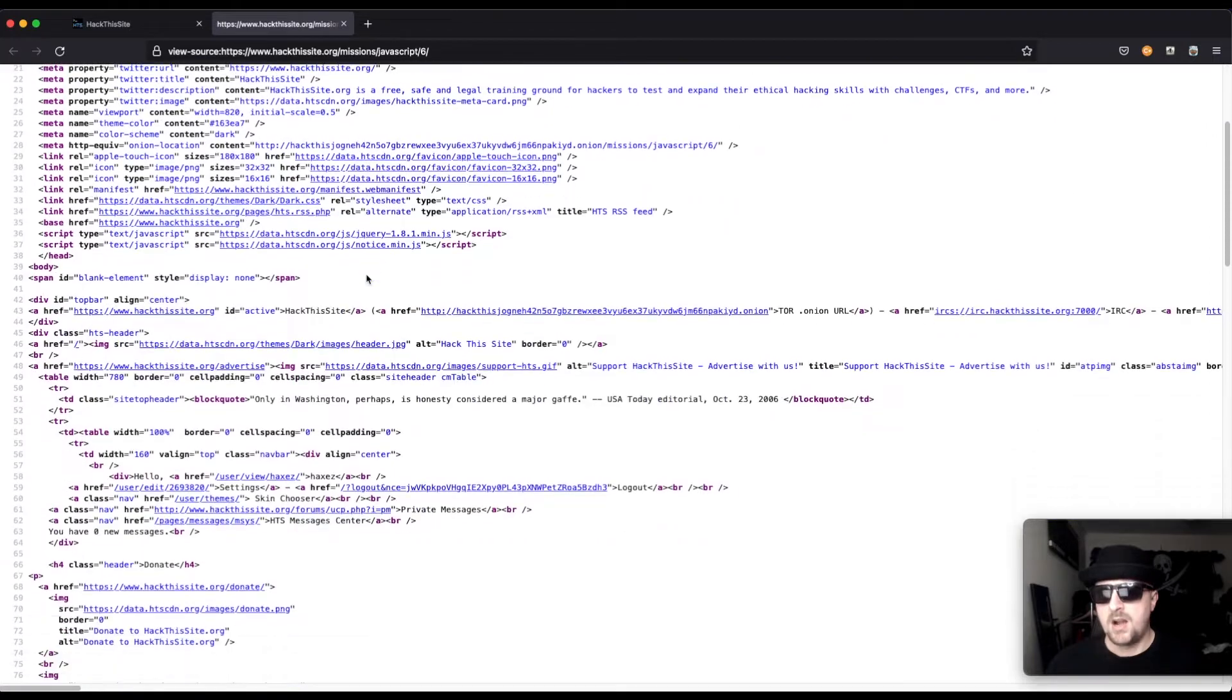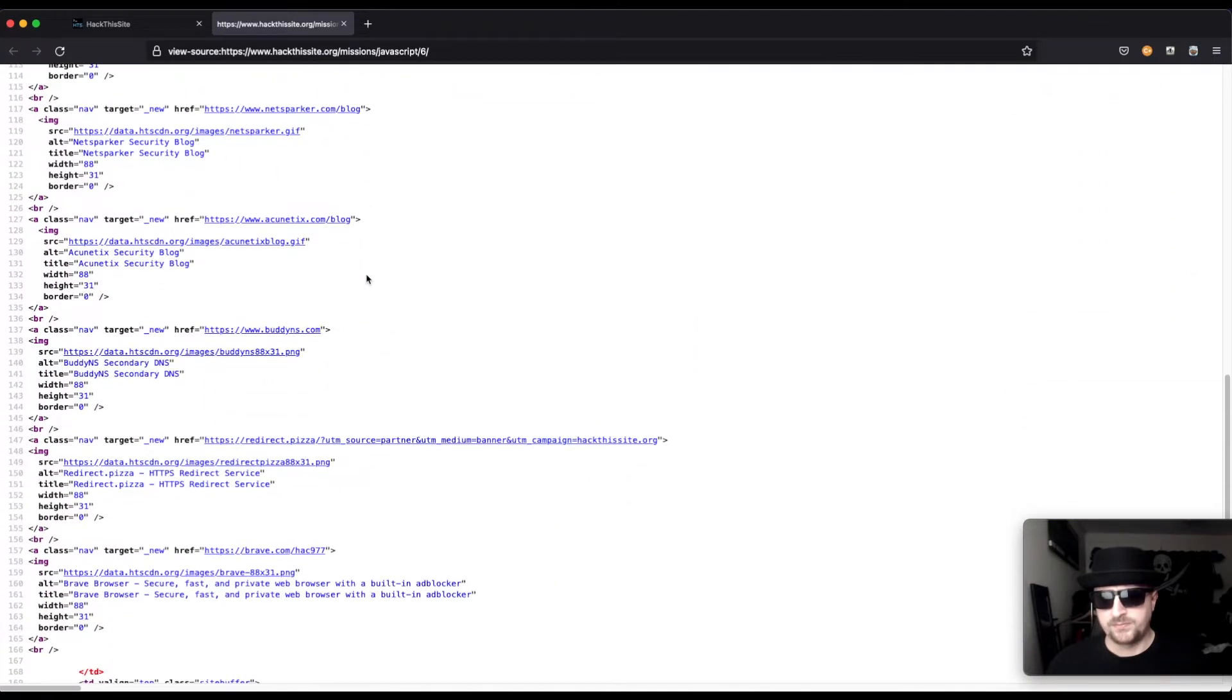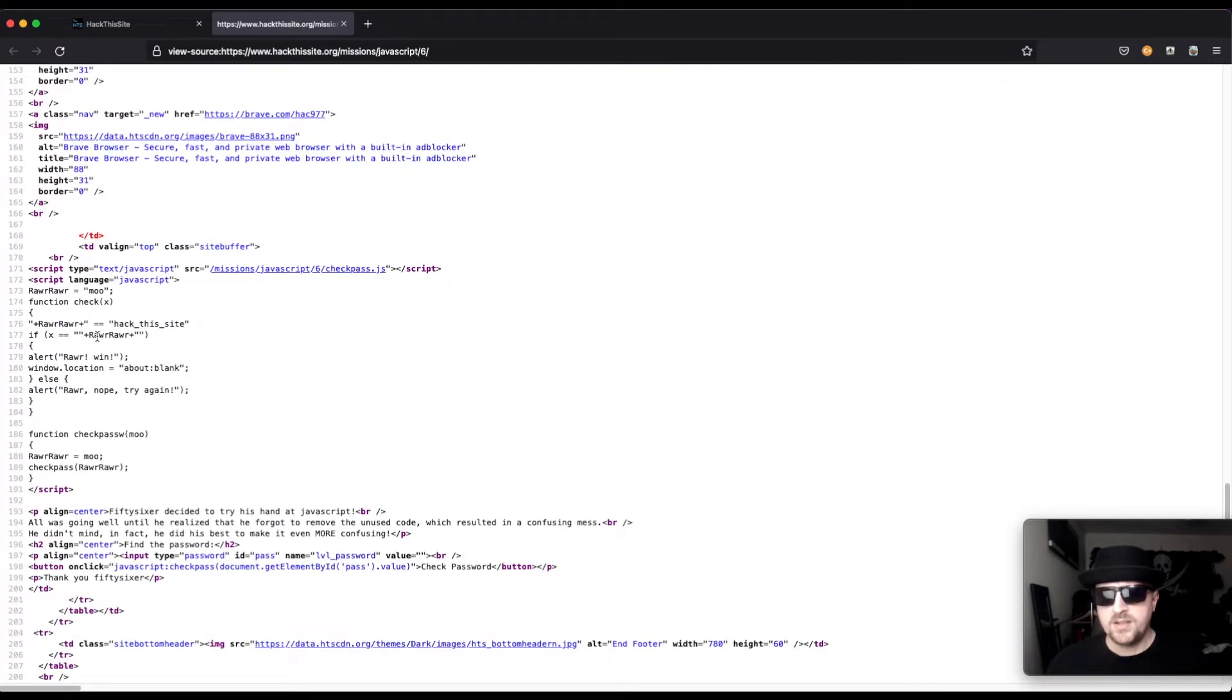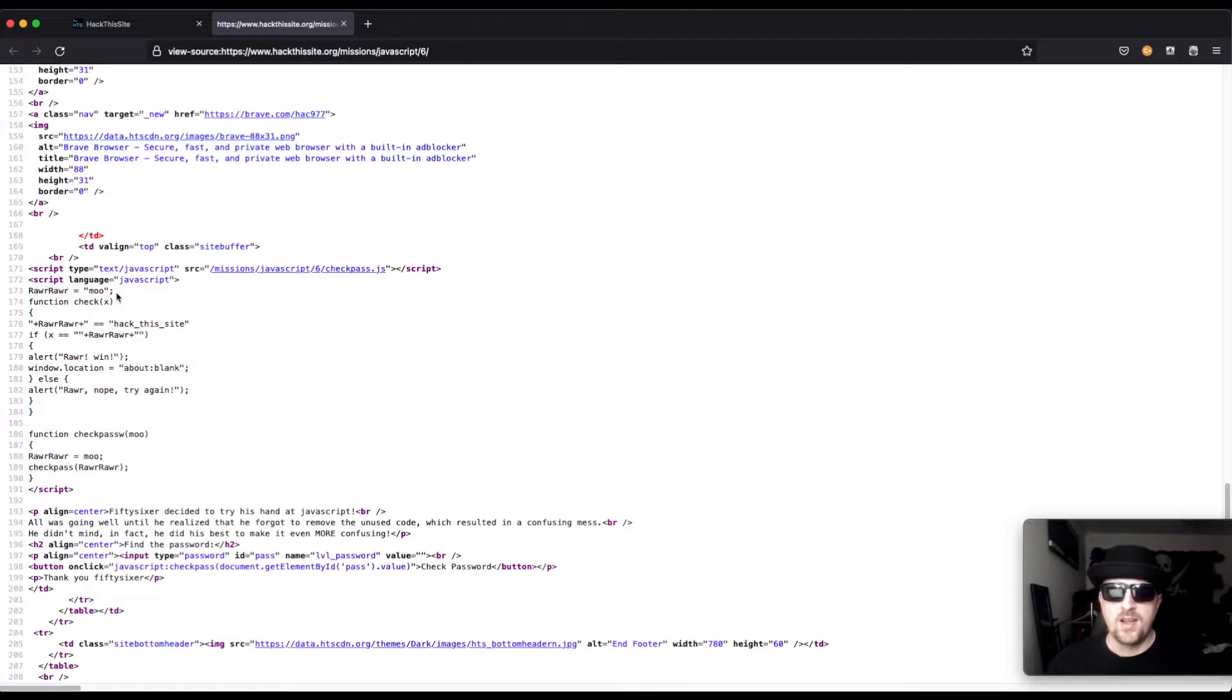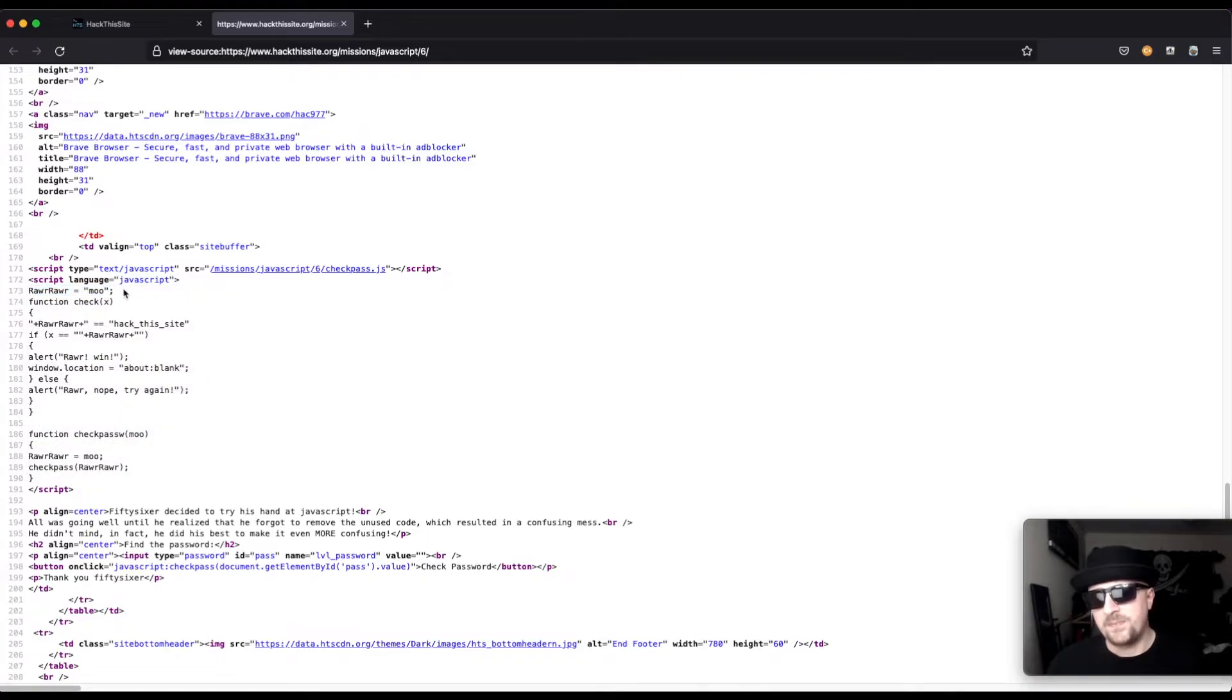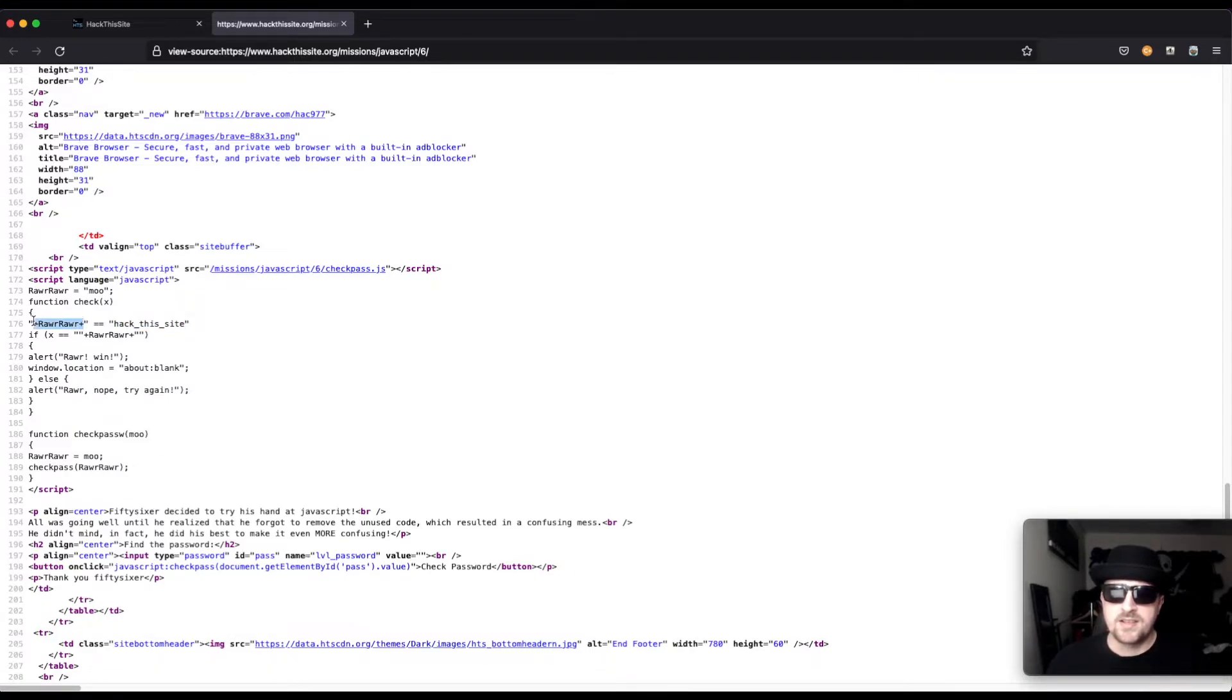And we head down to where the script is, we can see the script is almost exactly like the scripts that we did before, where this variable declaration was way over on the page so you couldn't see it, and it made you believe that the password was 'hacked this site' because it looks like this is a variable declaration here.